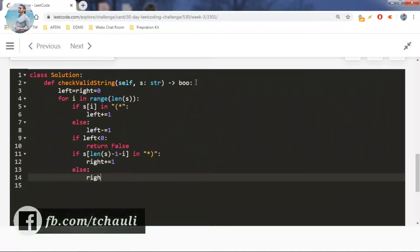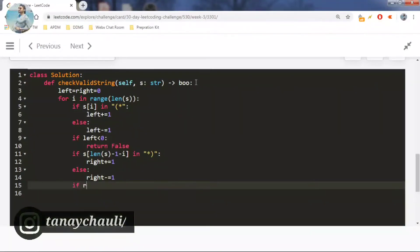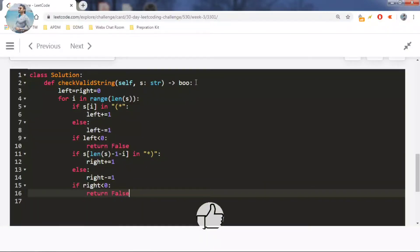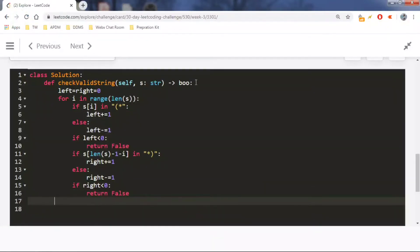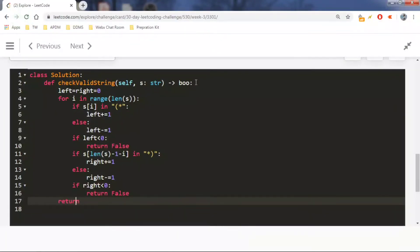If the rightmost character is a star or right parenthesis, we go forward; otherwise we return false. If the condition is satisfied we increment the right pointer. If the right pointer goes below zero we return false. Finally, if everything is okay after iterating all values, we return true.